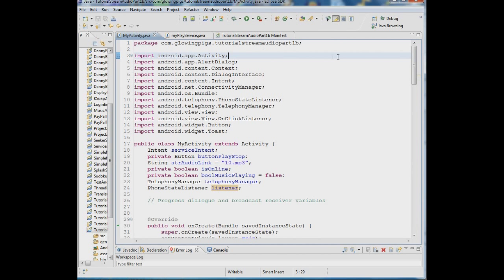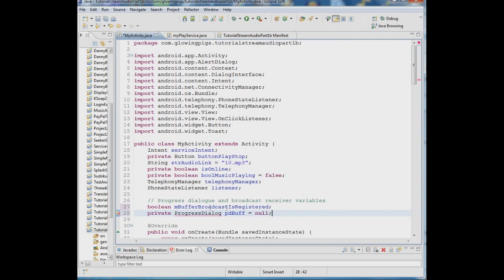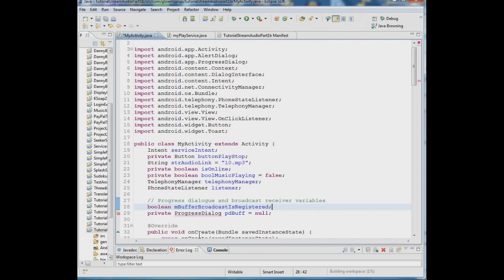Now in the activity we have to receive that message. We create two variables: first, a boolean that tells us whether the broadcast receiver is registered or not — we're going to register it programmatically so it's only active while the activity is in the foreground. Second, we create a ProgressDialog variable called pdbuf, initialized to null.